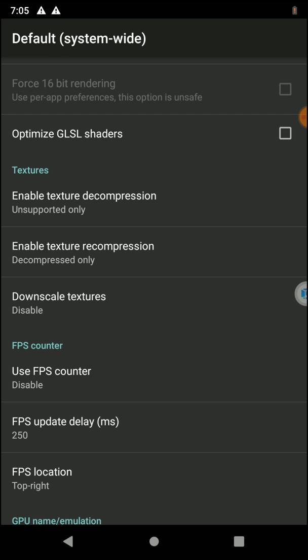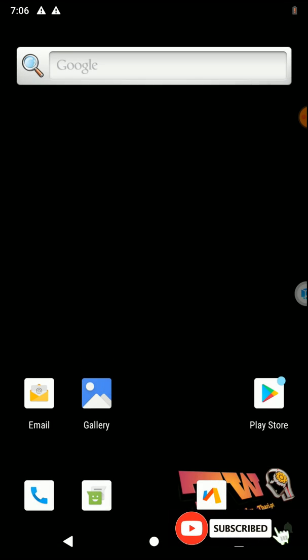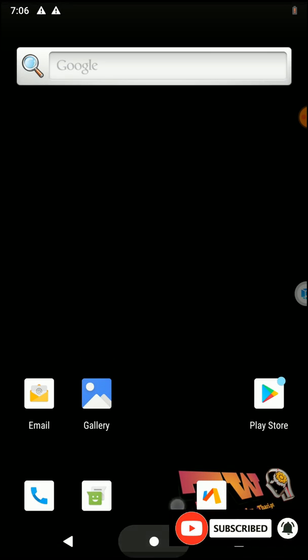Likewise, you can use the GL Tools application to change the GL configs of any ROM that works with the WeMos application. With this I'm going to wind up this video. Thank you all for watching this tutorial — please subscribe to my YouTube channel, turn on notifications, and join with me.